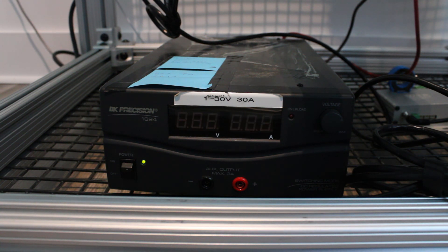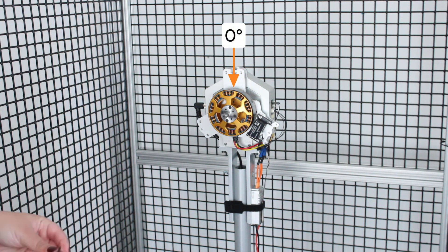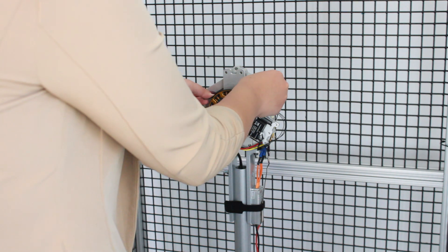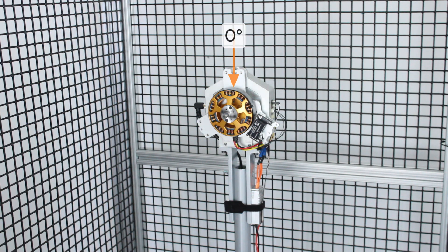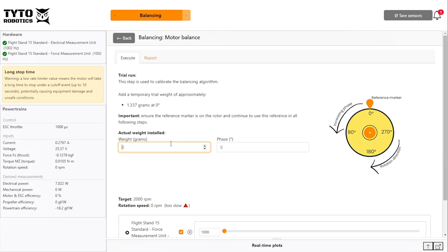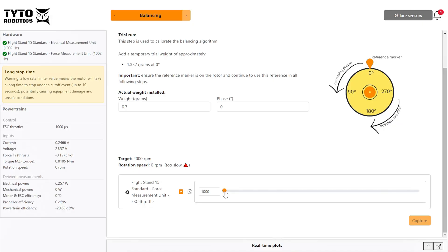The trial tape is added at 0 degrees and at this step you can designate any position on your rotor as 0, but ensure that you mark or remember this position as it will be relevant in later steps. After adding and recording your trial weight, turn on your power and increase your throttle to your target RPM.